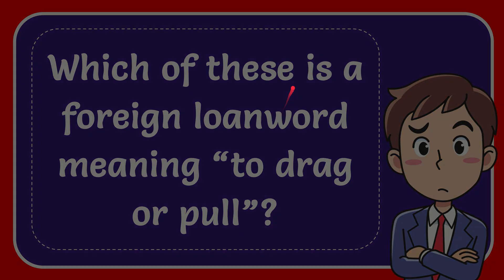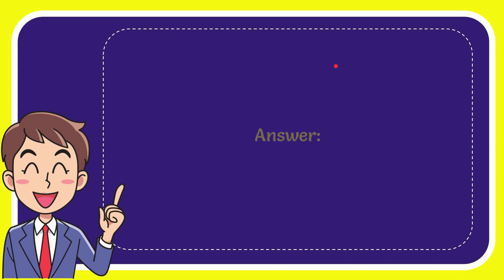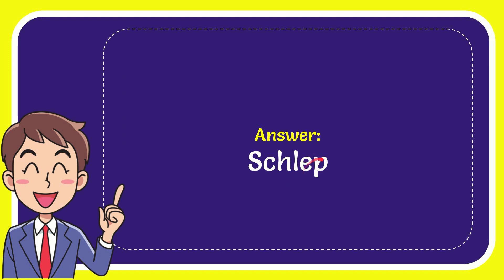The answer for this question is schlep. What is the answer for the question? Schlep. Anyway that's the answer for the question.